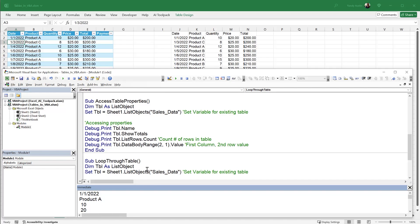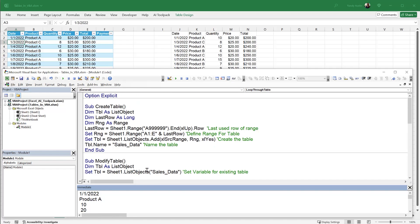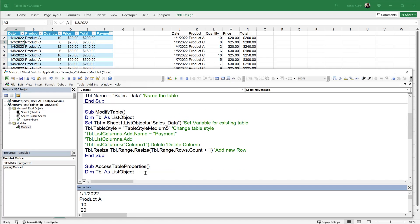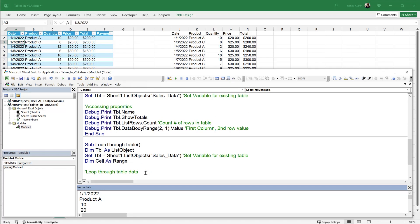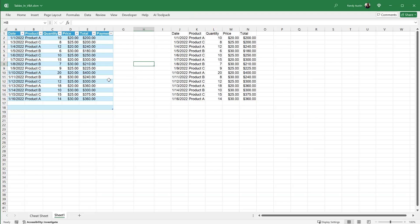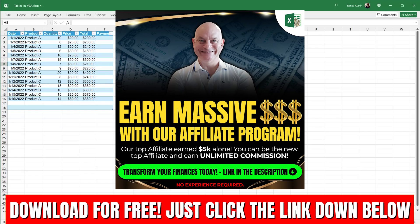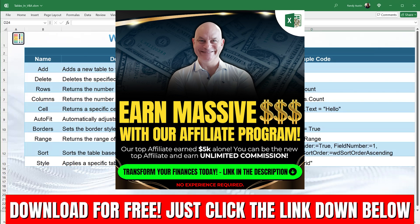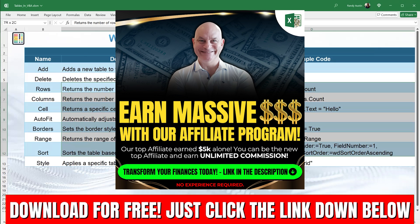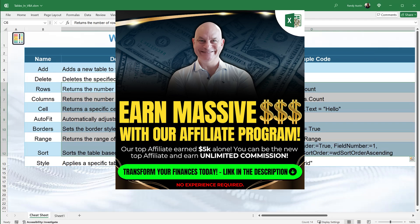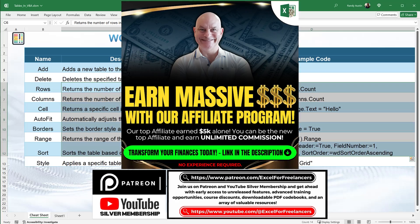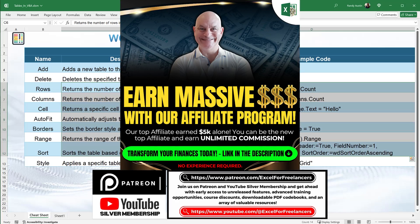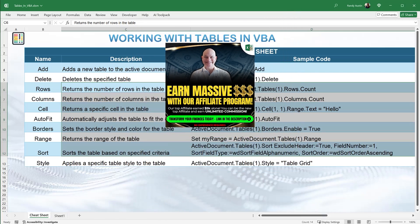This was a fun quick training where we learned how to create a table, modify a table, change its look and feel, add and delete rows and columns, access table properties, and loop through all the data. The training template will be available as a cheat sheet via the download link. For additional training, check out new updated content each week on my Patreon platform or join our YouTube membership. Thanks again, see you next week.